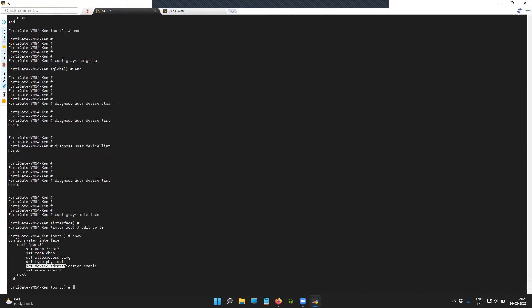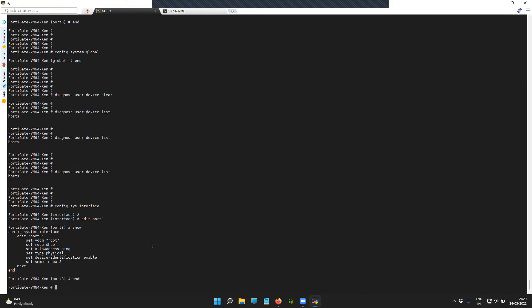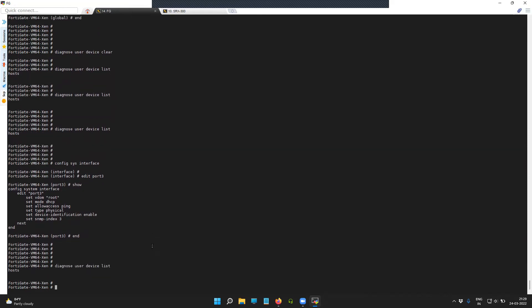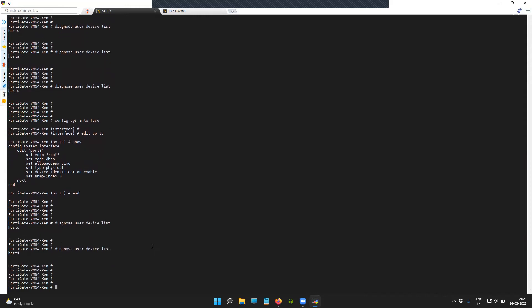Device identification is enabled. I'm pausing this video to give the FortiGate firewall enough time to read the LLDP messages from the neighbors.